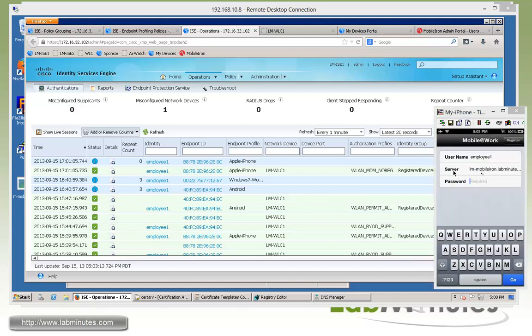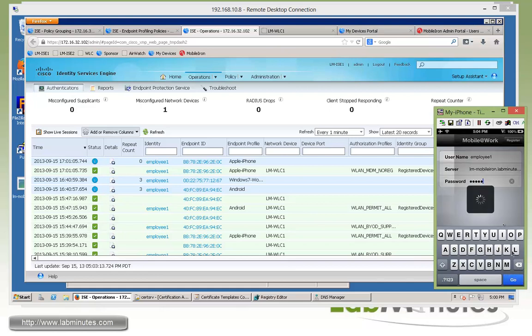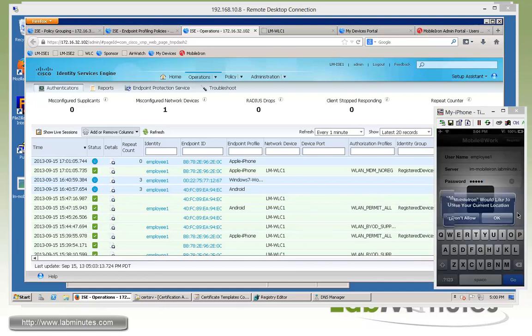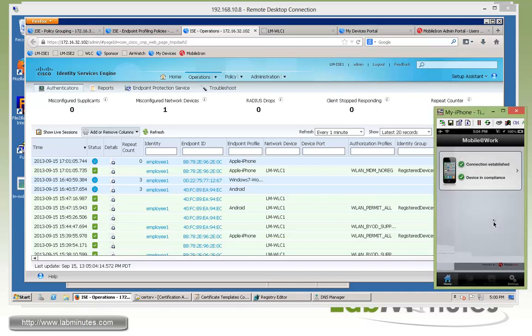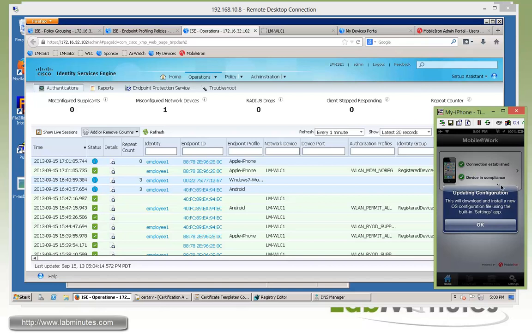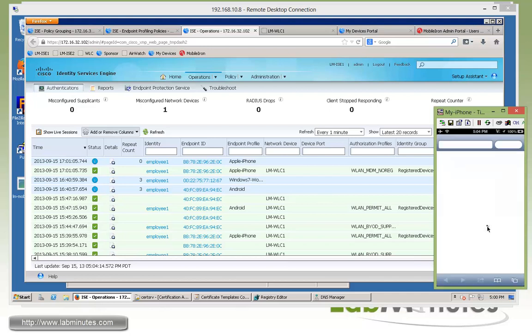Our password for the user is Cisco. And we just need to confirm for the location service. And now the mobile iron is going to push down the profile as part of the configuration on security policies that's configured on the server. So click OK.